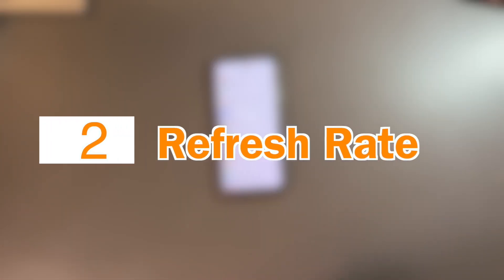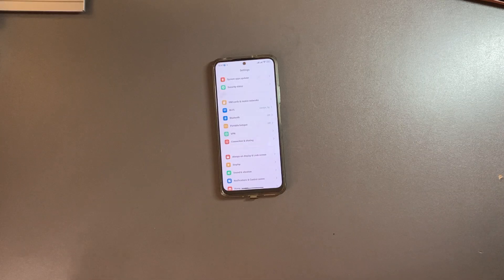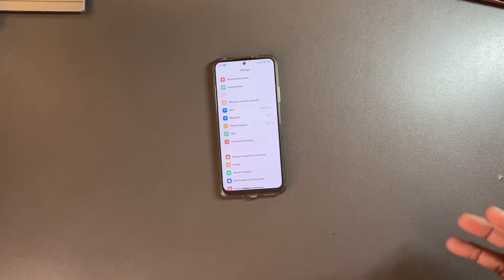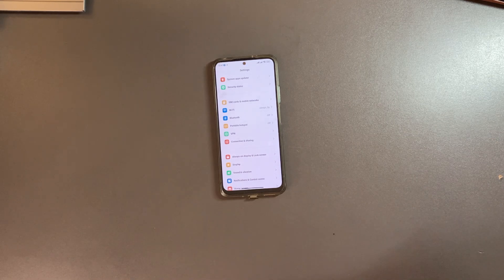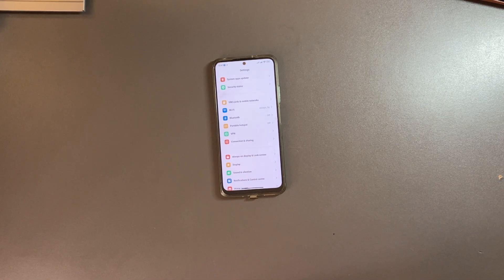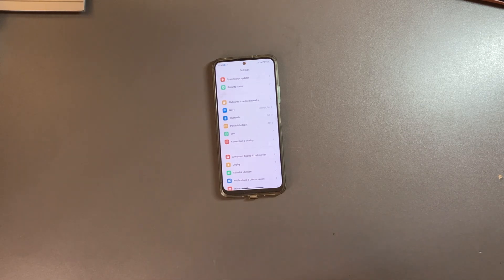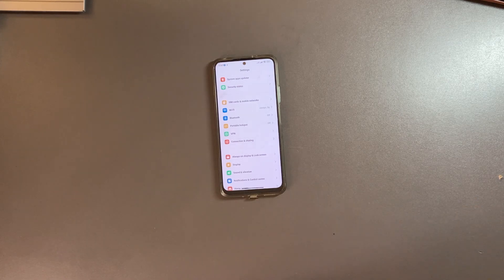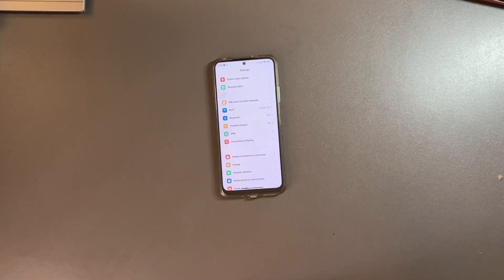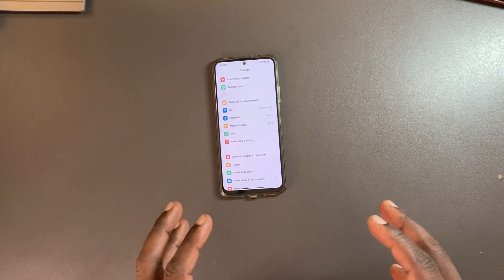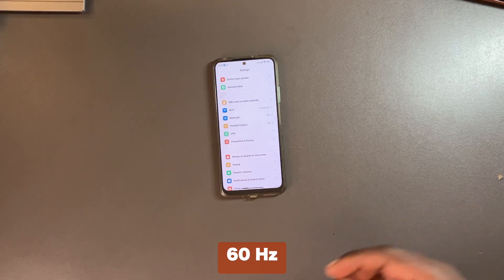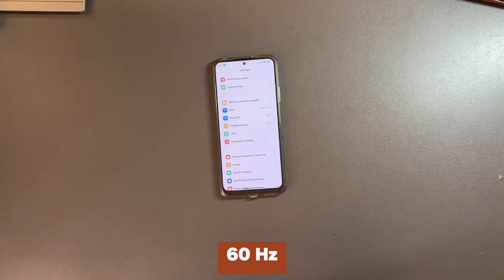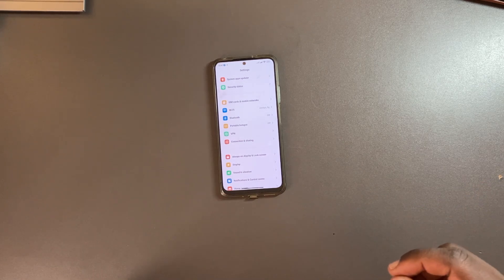The next thing that you can change on your Redmi smartphone is the refresh rate. Refresh rate is a big deal on smartphones. A higher refresh rate offers a smoother browsing and gaming experience but at the cost of battery life. The standard refresh rate on most smartphones is 60 hertz, and this has been so for a very long time.